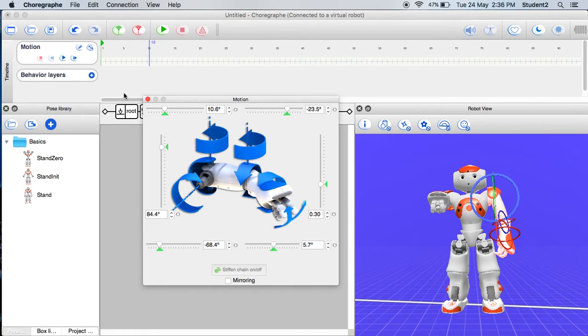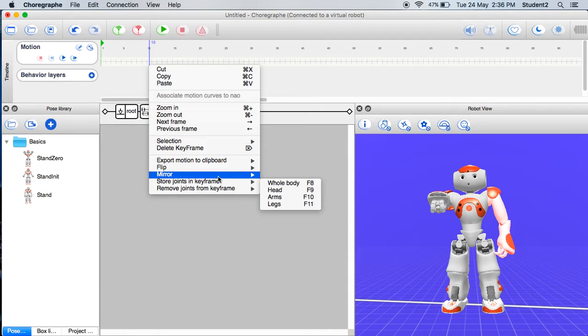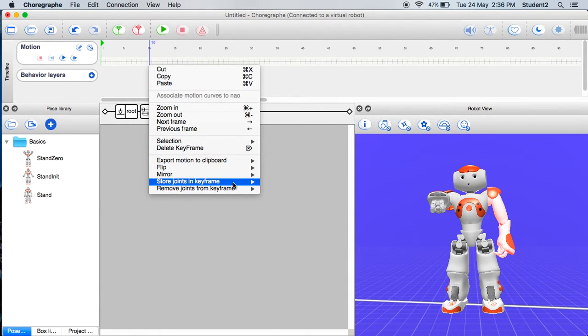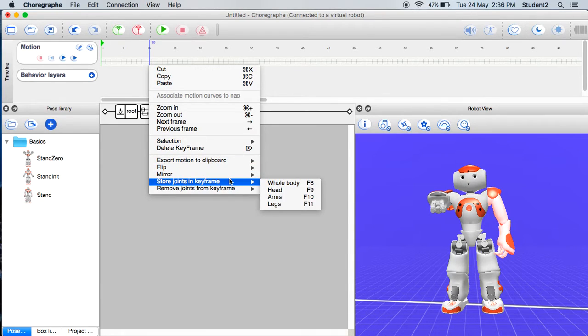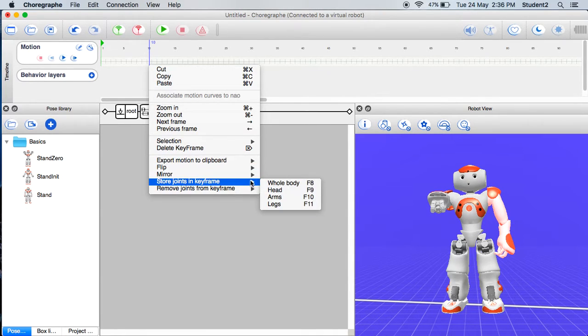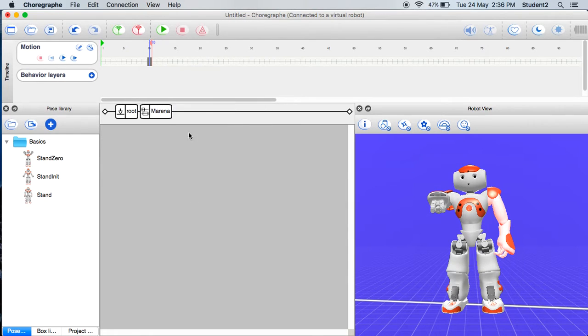So you right mouse click on the blue line. Then you go to store joints in key frame groups. And then you press arms. Then you press on the arms because we're just doing the arms at the moment.